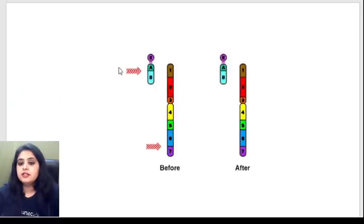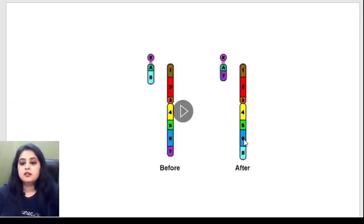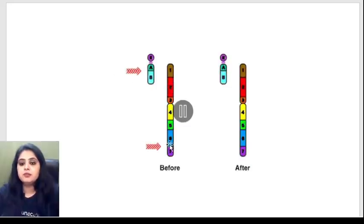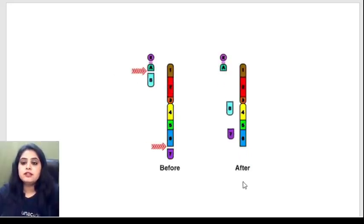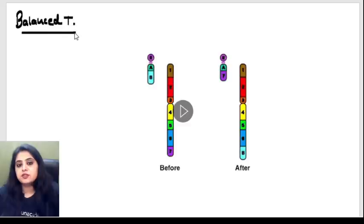Let me show you this GIF. This chromosome and this chromosome broke and they've exchanged their parts — mutually. Break happens in both and they've mutually exchanged their parts. This is a balanced translocation.